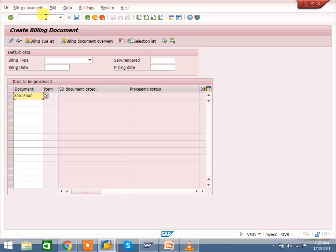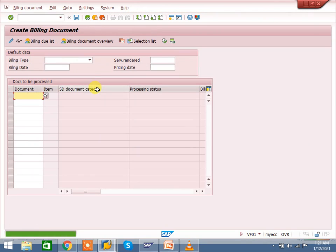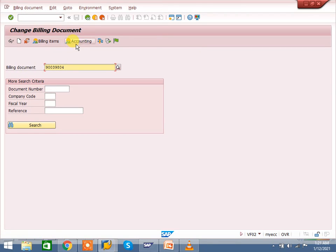Go to VF01. In cash sales we created order-related billing because that is immediate billing based on the sales order. In rush order, we are creating general delivery-related billing, which is how we proceed in a normal scenario. The difference here is just that we are creating an immediate delivery. Enter — double-click to check the condition level before saving. Save it — billing document created.